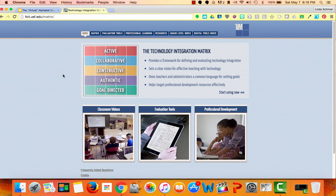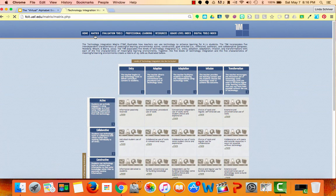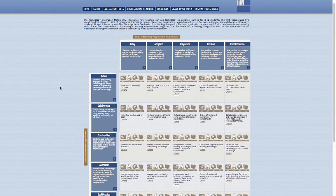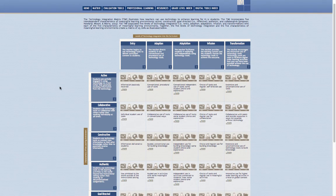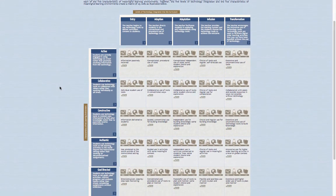The actual matrix can be found at fcit.usf.edu/matrix. Then click on Matrix. See, I told you — at first glance it can be a bit overwhelming. Hang in there, I'll break it down for you.